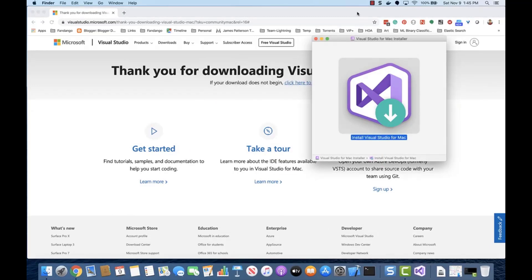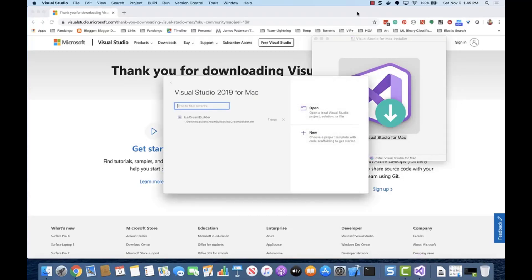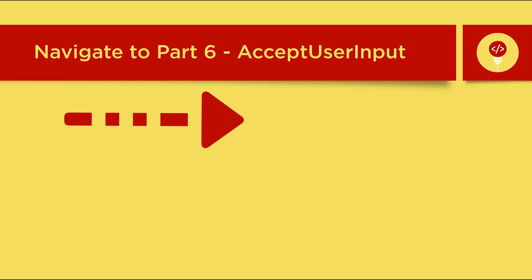Congratulations on installing Visual Studio for Mac! Now that you've successfully installed Visual Studio, let's test your installation by creating a simple project.